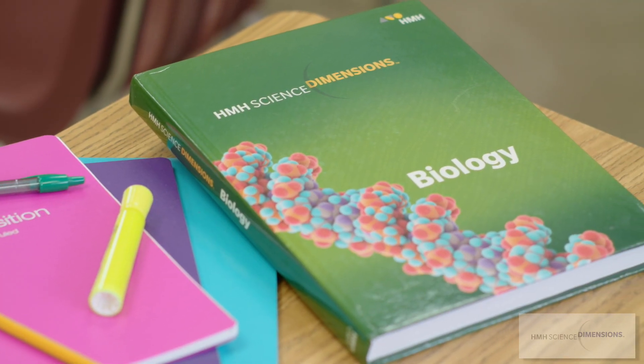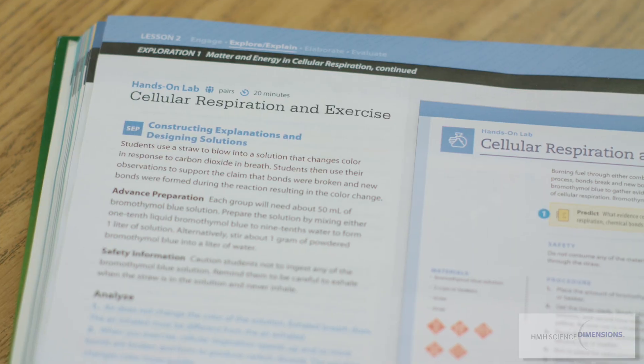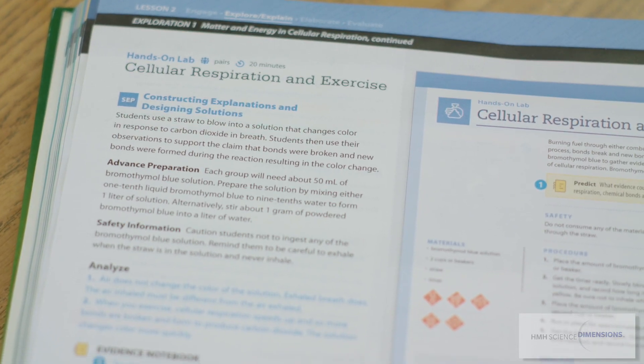Hi, I'm Michael Dispezio, one of the authors of HMH Science Dimensions, and today I'd like to model one of the lessons from this program.